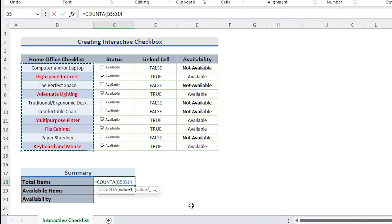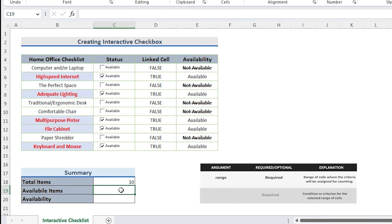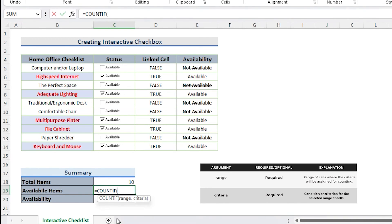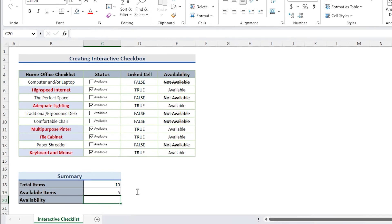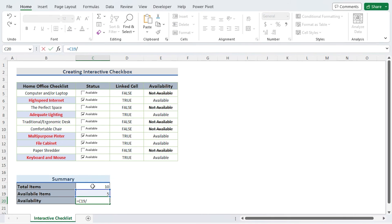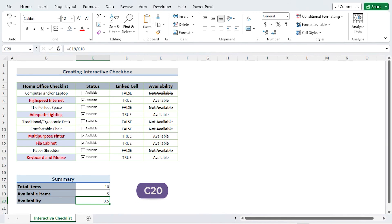Then I use the COUNTIF function in cell C19 to determine the total number of objects available.